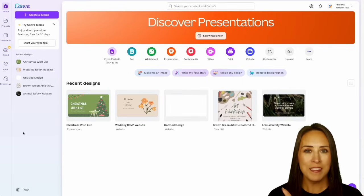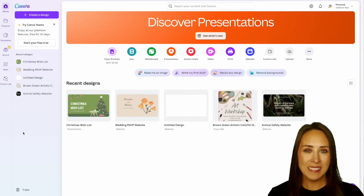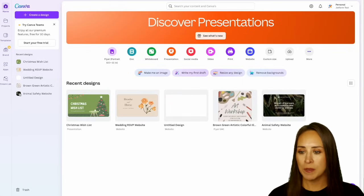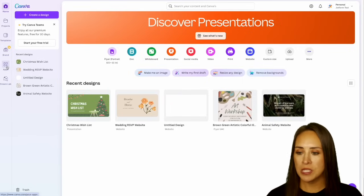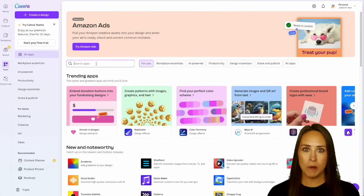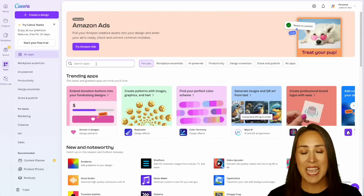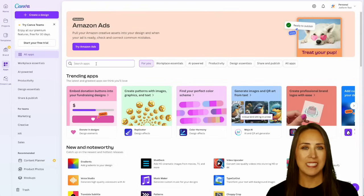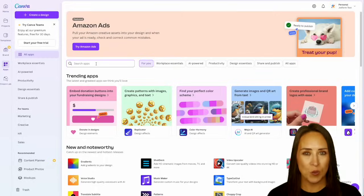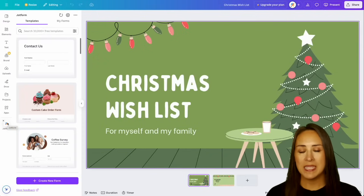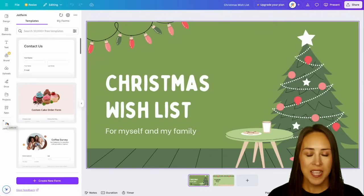So let me show you how. Over on the left hand side, you can see I'm in my Canva dashboard. I'm going to go ahead and choose the apps section. We'll do a quick search for Jotform and you can easily add it to your Canva. For this example, I'm going to be utilizing a Christmas wishlist. I'm going to go ahead and jump into that design, which I went with a basic presentation style.